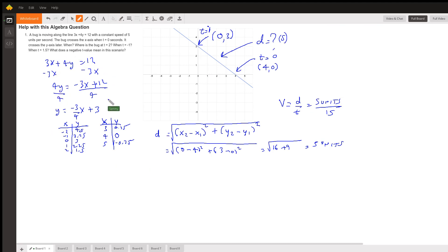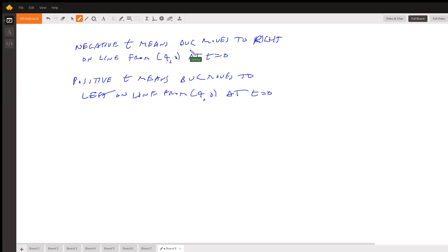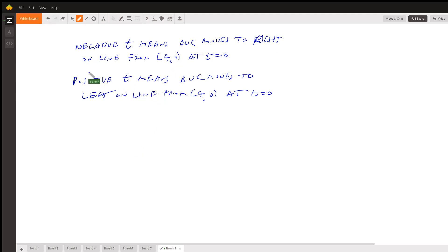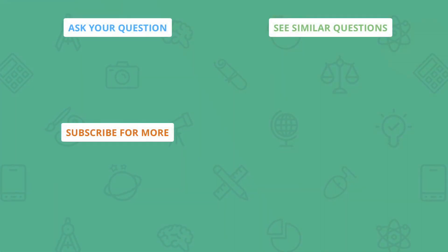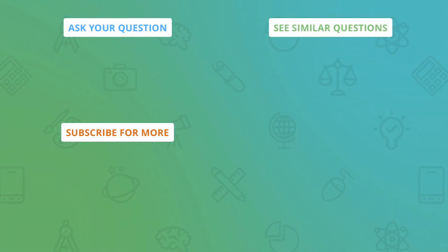What does a negative t value mean in this scenario? Negative t means the bug moves to the right on the line from the starting point (4, 0) at t = 0. Positive t means the bug is moving to the left on the line from the starting point.